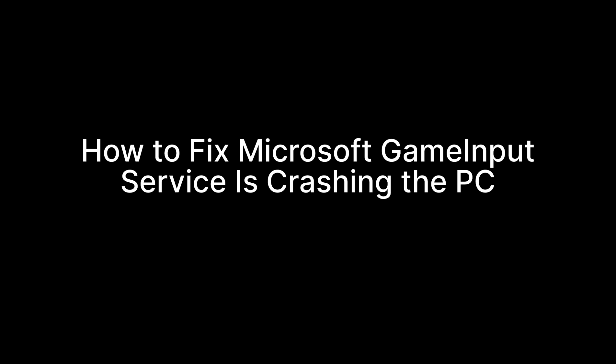Hi guys, welcome to our YouTube channel again. In this video we will see how to fix the Microsoft Game Input Service crashing repeatedly. We will see why this problem is happening and find some relevant ways to resolve this issue. Let's start.